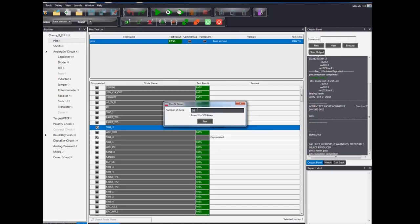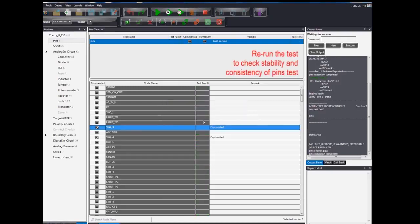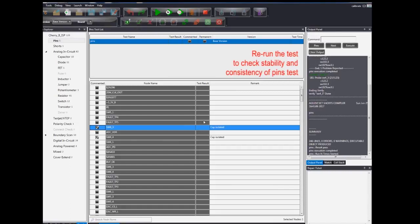Rerun the test to see if it passes, and check the stability of the pins by running it n times. Thus concluding the pins debugging process.